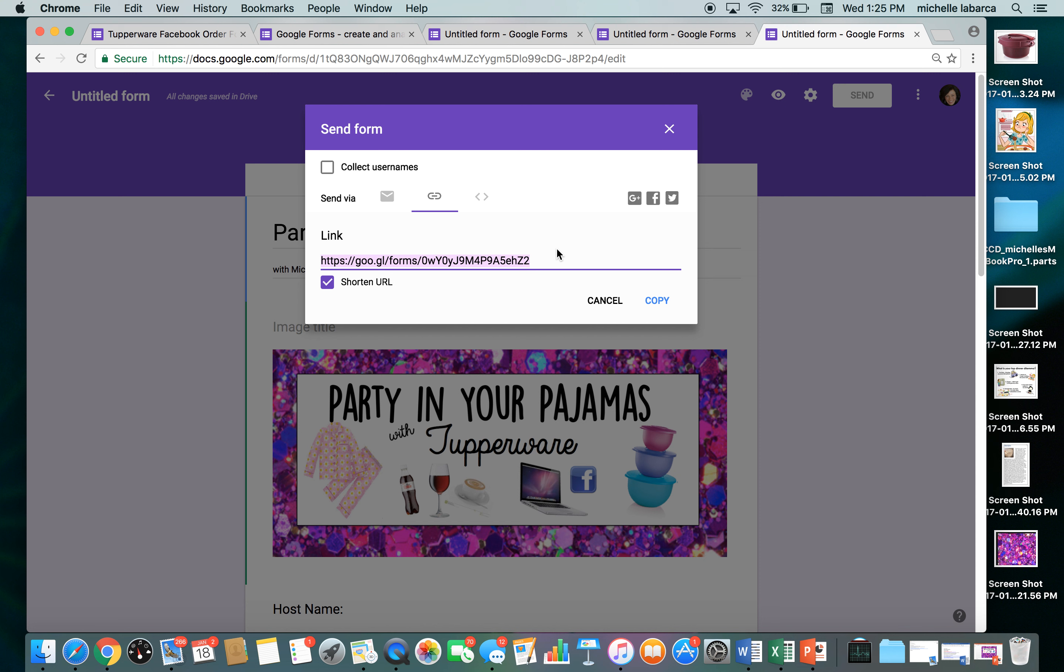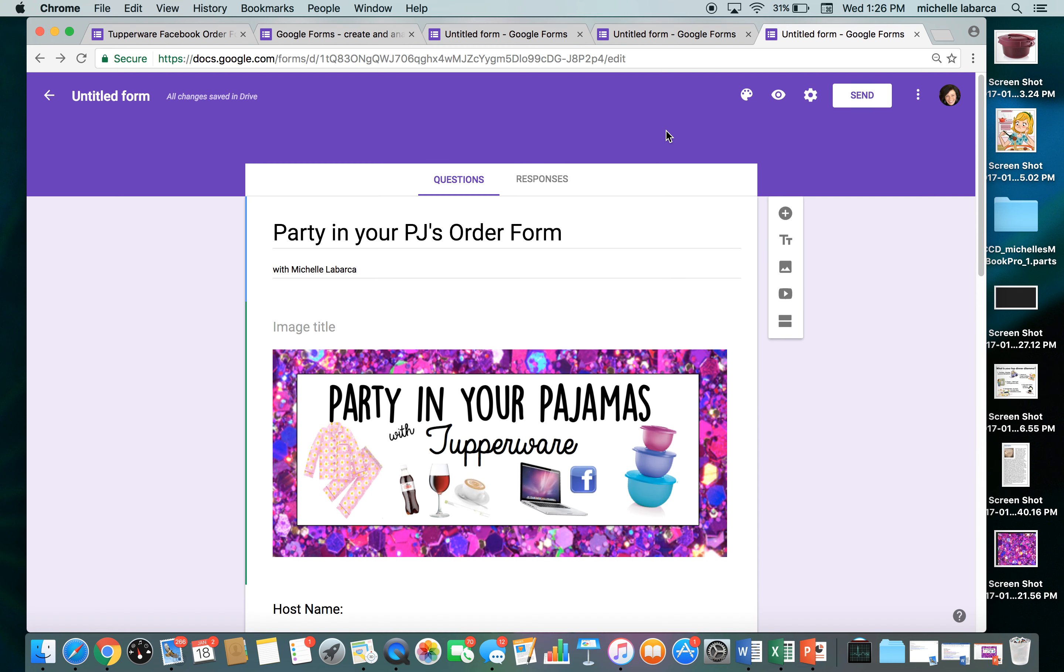You can go in, you can edit it anytime since you're the owner of this order form. If you have any questions, just comment below and I will try my best to get back and answer all the questions that come up. Thanks so much and enjoy.